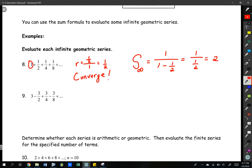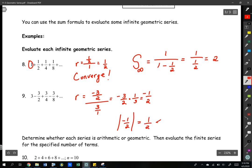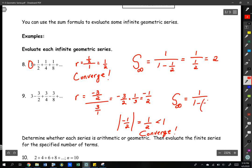For number 9, we check the value of r: negative three-halves divided by 3 — that's negative three-halves times the reciprocal, giving us negative one-half. The absolute value of that is one-half, and one-half is less than 1, so we converge. Using the sum formula: it's the first term over 1 minus r, where r is negative one-half. When we calculate that, we get 2.